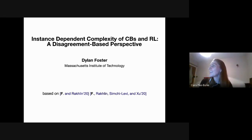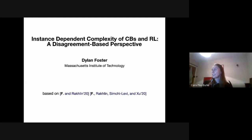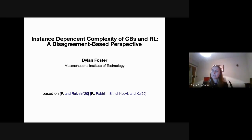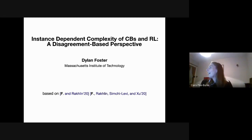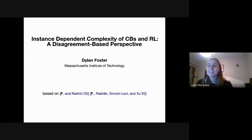I'm sure many of you already know Dylan or are at least familiar with his work. Dylan is a postdoctoral researcher at the MIT Institute for Foundations of Data Science. Prior to that, he received his PhD from Cornell in 2019. He's done lots of awesome work mainly focusing on reinforcement learning, contextual bandits, and online learning. He's got a lot of best paper awards from COLT, lots of PhD fellowships, and is all around an awesome person. So we're delighted to have him here.